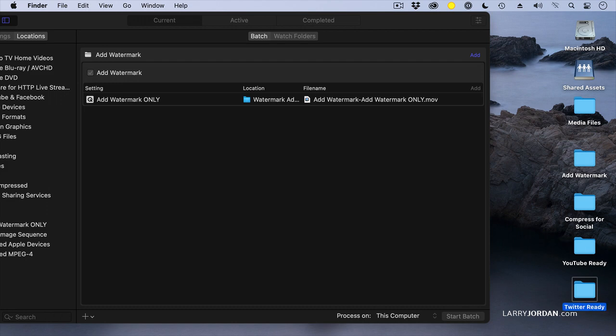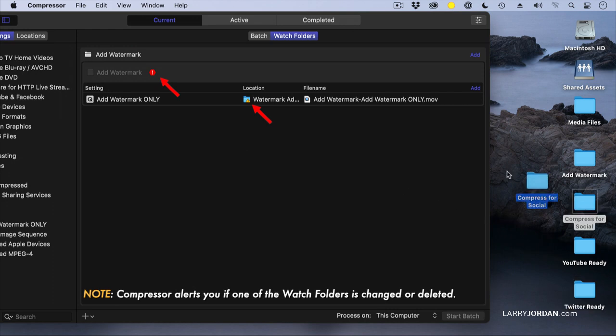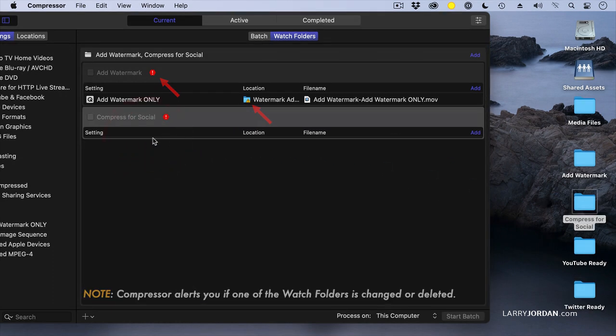So what I want to have it do is I want to have it add a watermark. Then when the watermark is done, take the watermark file and drop it in CompressToSocial. As soon as the file hits CompressToSocial, it will then create a version for YouTube and a different version for Twitter. There's no limit to the number of settings that I applied to a single clip, and there's no practical limit to the number of watch folders that Compressor will watch. We've already set the first one up, but to add it, I've got to deactivate it. So notice it's not checked. Grab CompressForSocial and drop it in here.